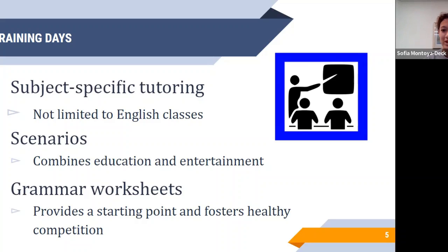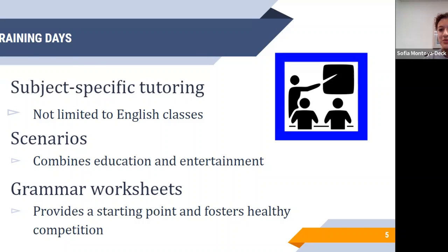Lastly, we also do grammar worksheets and similar activities, which foster healthy competition in our Writing Center. With grammar worksheets specifically, different groups are each given a worksheet focusing on apostrophes, commas, or similar topics, and whichever group finishes first wins. It's a fun activity that helps foster competition while you're still learning. In the end, we always share our answers, so even if you weren't on the winning team, you still benefit from the activity.